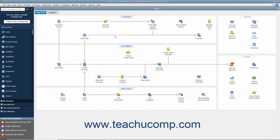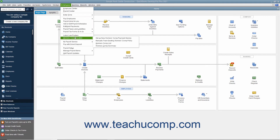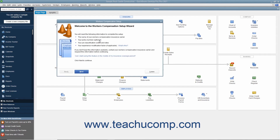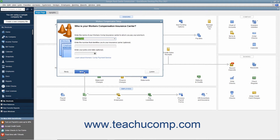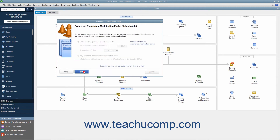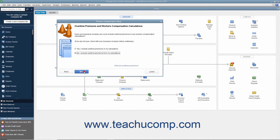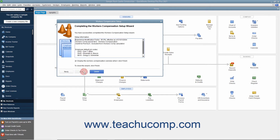Now you must continue to set up Workers' Compensation tracking by using the Workers' Compensation Setup wizard. To open this wizard, select Employees > Workers' Compensation > Manually Track Existing Workers' Comp Policy from the menu bar. The first screen displays information you need to complete the wizard, and you can gather that information from your insurance company if necessary. Then enter the information into the screens and click the Next button to move through the wizard.